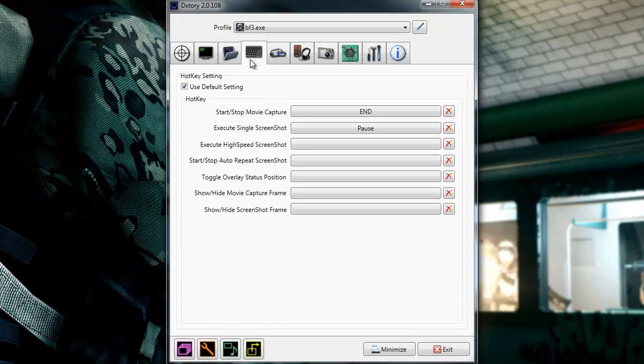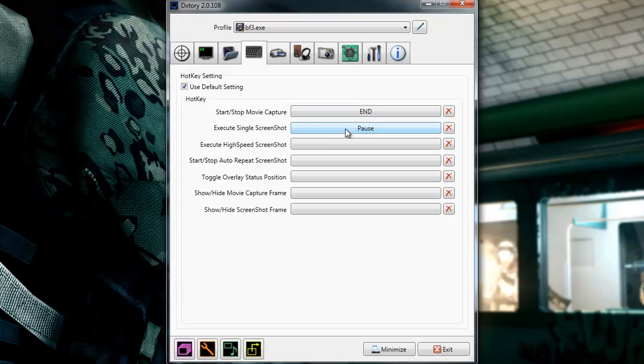Moving on to the hotkeys. Make hotkey to start and stop your movie capture and to make a screenshot. Just choose whatever you want.